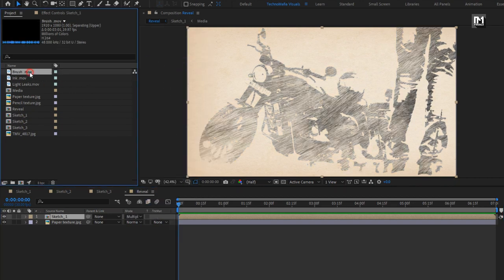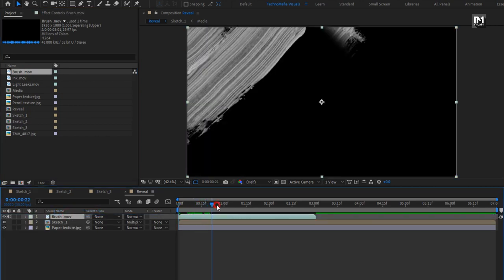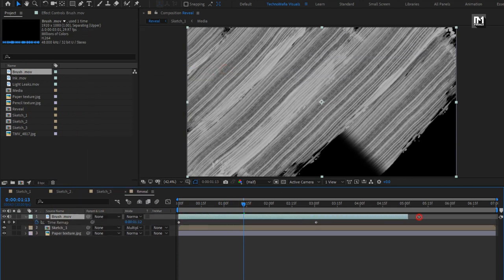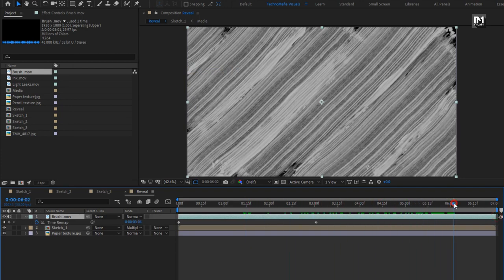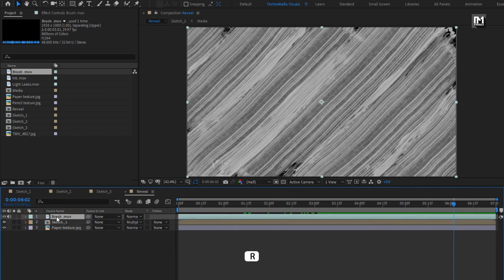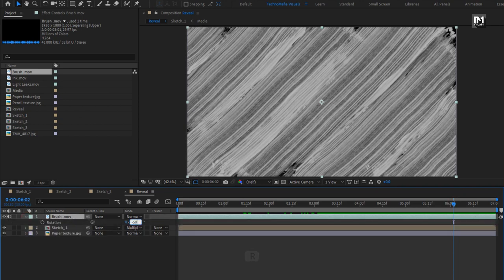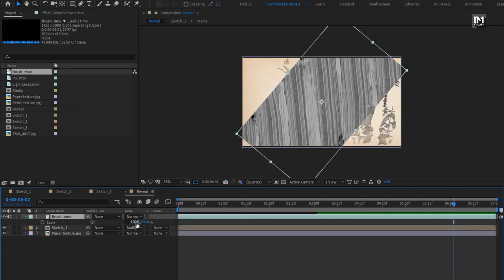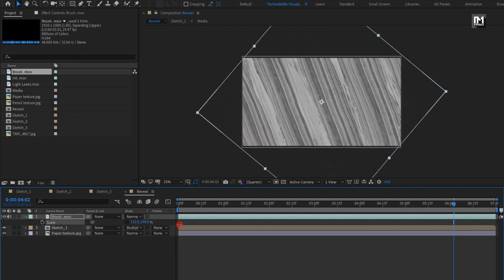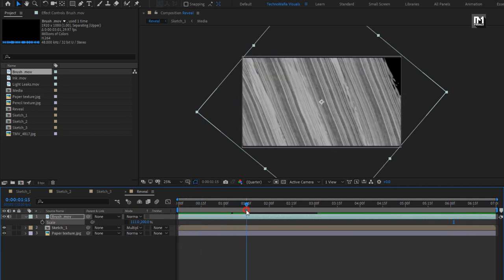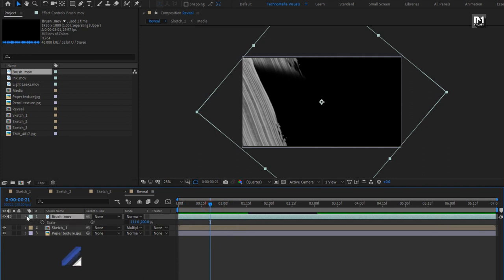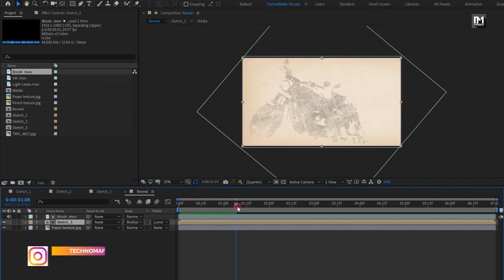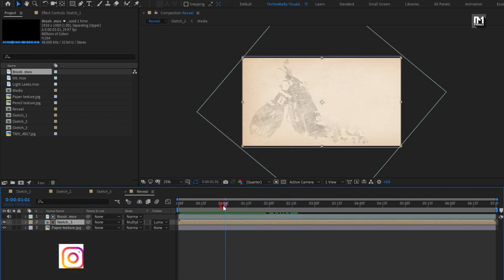Now let's add the brush media file to the timeline. For this brush media file, go to Time and select Enable Time Remapping. Stretch the media file. For the brush layer, press R to bring up Rotation and set rotation to minus 50. Press S to bring up Scale, unlink it, and increase the scale value to fill up the screen. For the sketch composition, change the Track Matte to Luma Matte Brush.